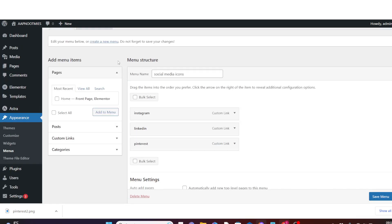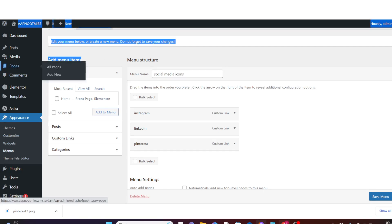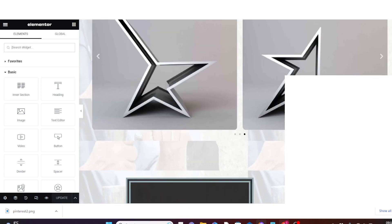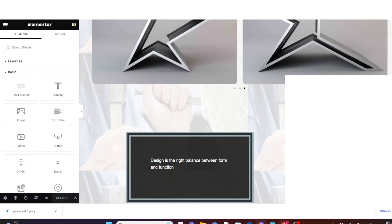To do that, hover over Pages and click on All Pages. I want to edit with Elementor, so I choose Edit with Elementor. This is my web page where I want to add the social media icon.